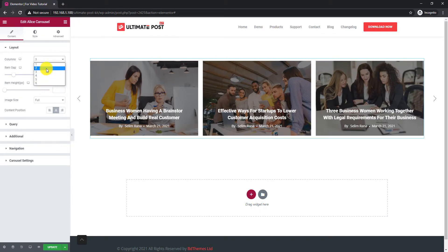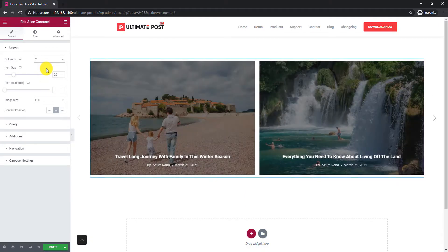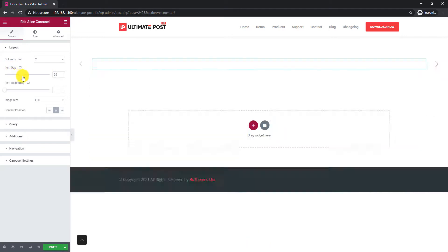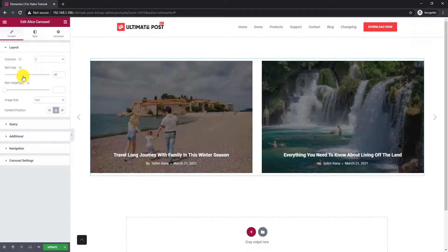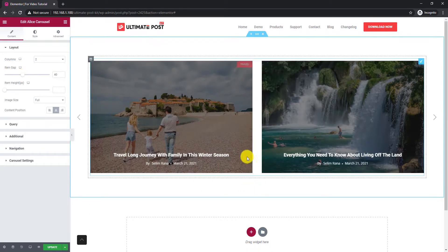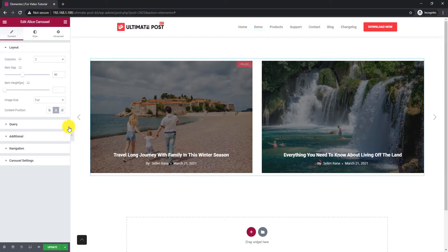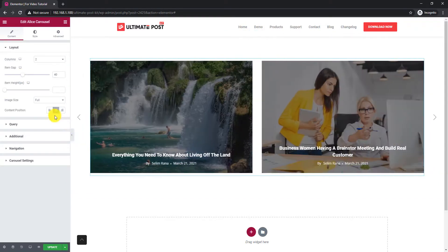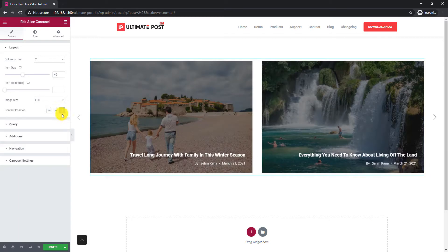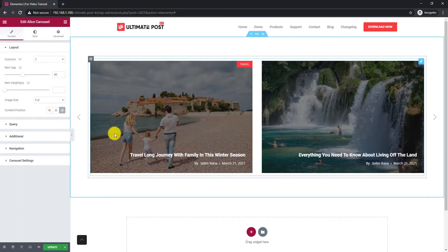From the Layout section, set the column number to limit the number of post blocks on display. Use the item gap and item height scroll bar to adjust post blocks as preferred. You can also set the alignment of the content part at the bottom of the post image.